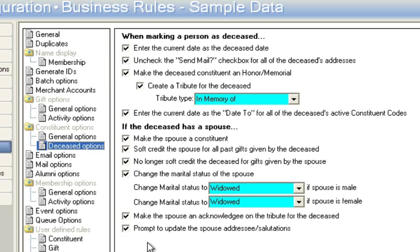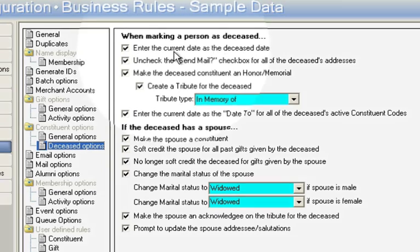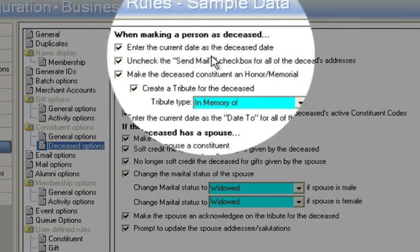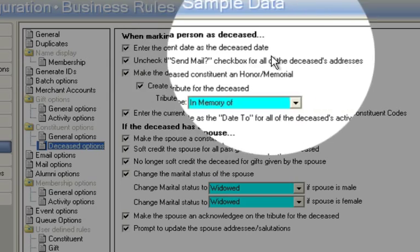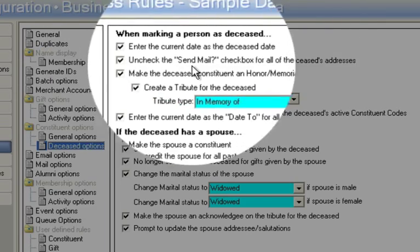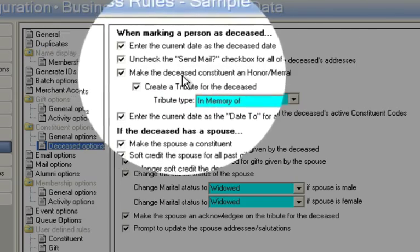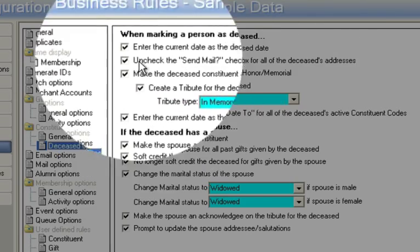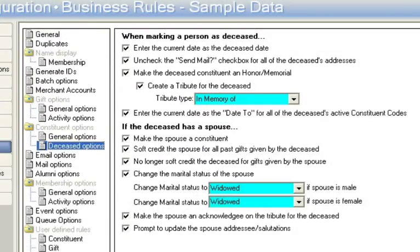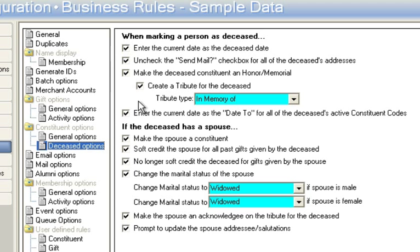So in the event you're marking a person deceased, enter the current date as the deceased date, uncheck the send mail, etc. Now all this top section is fine in the event that it's just a normal person. But if the person has a spouse,